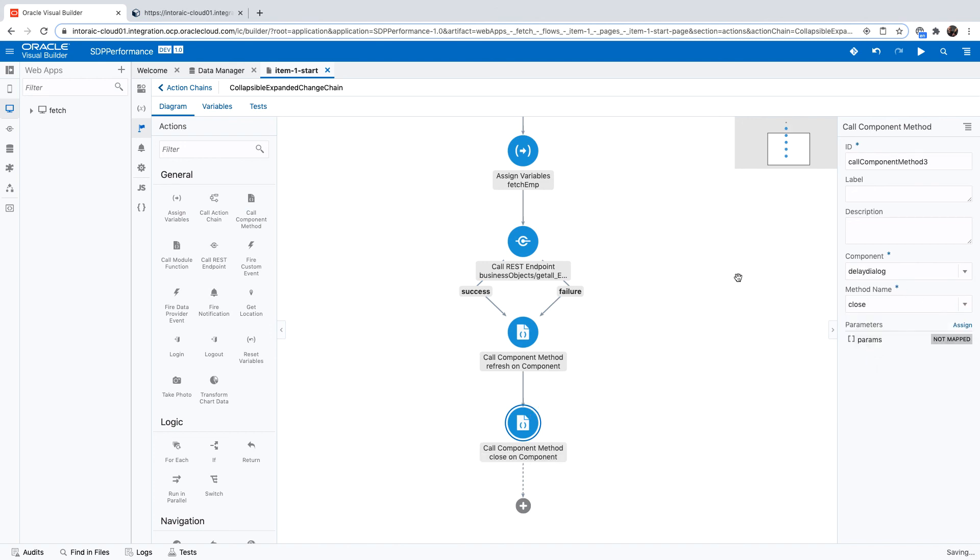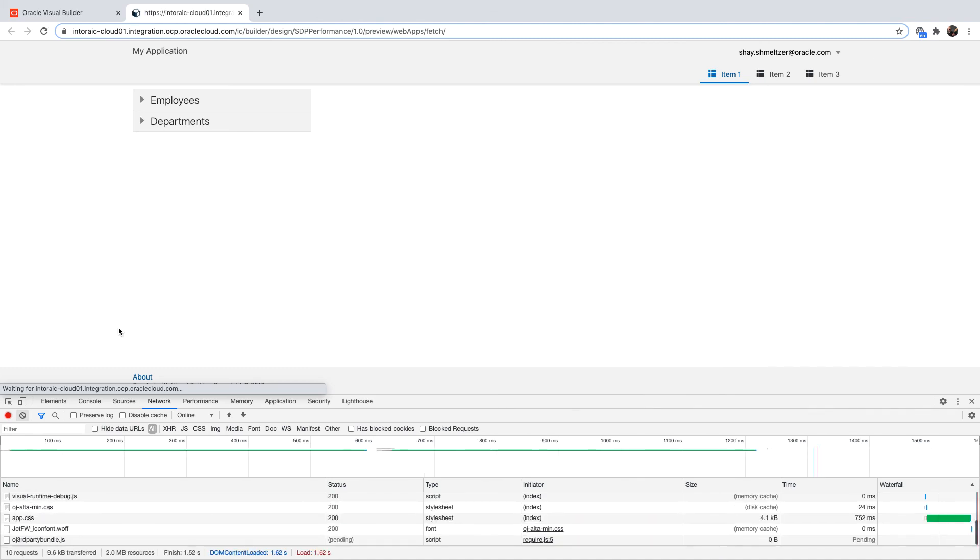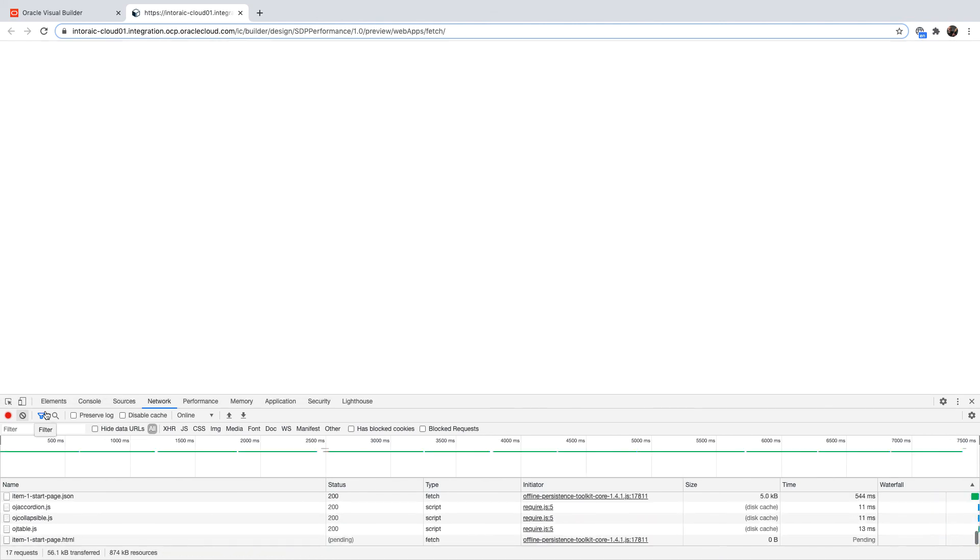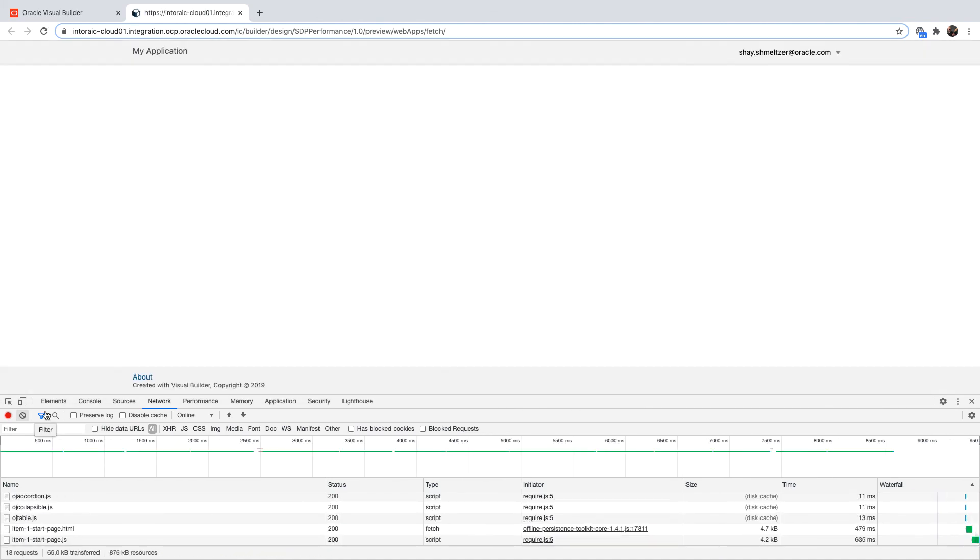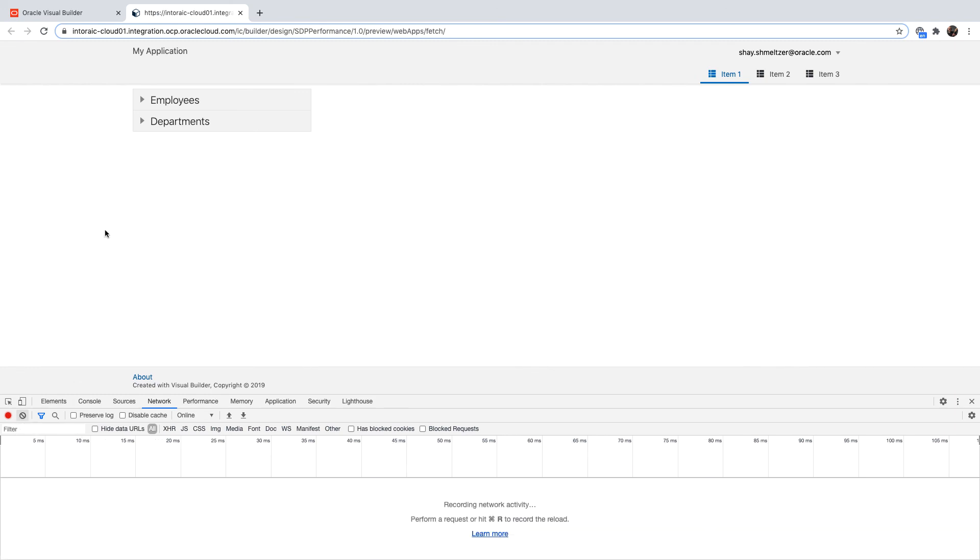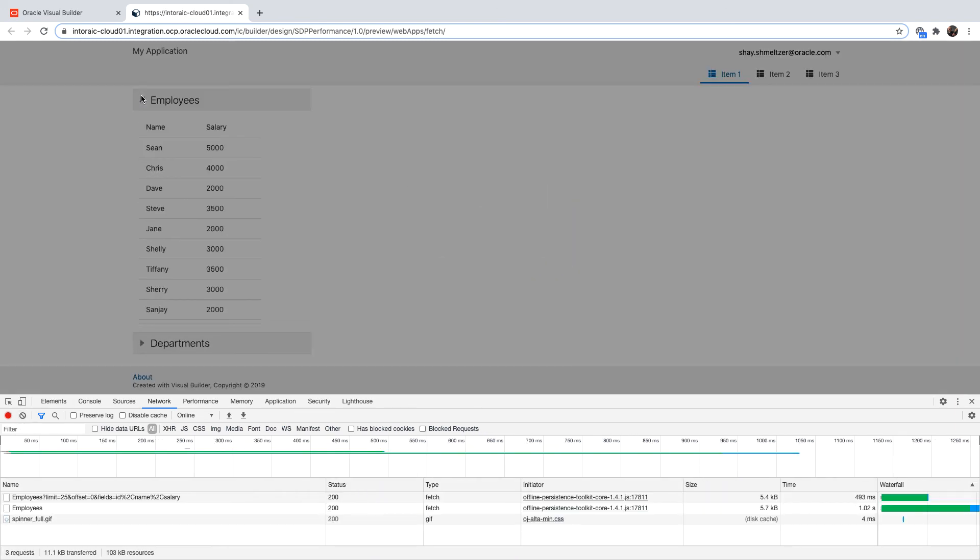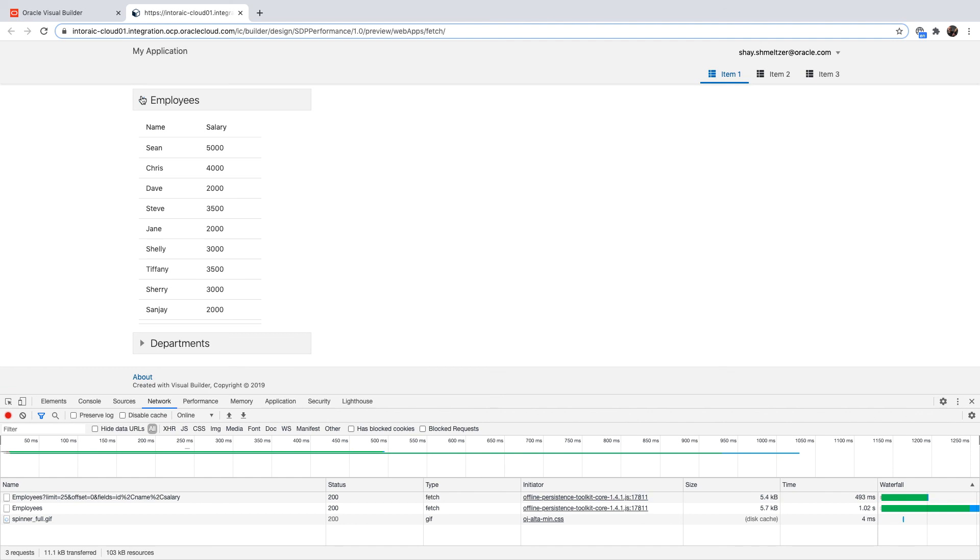So now when you run the application, the user is going to see this dialogue pops up, letting him know why he's waiting. Again, this is useful for very long running queries. So for example, over here, we've got the fetching data opening and closing automatically.